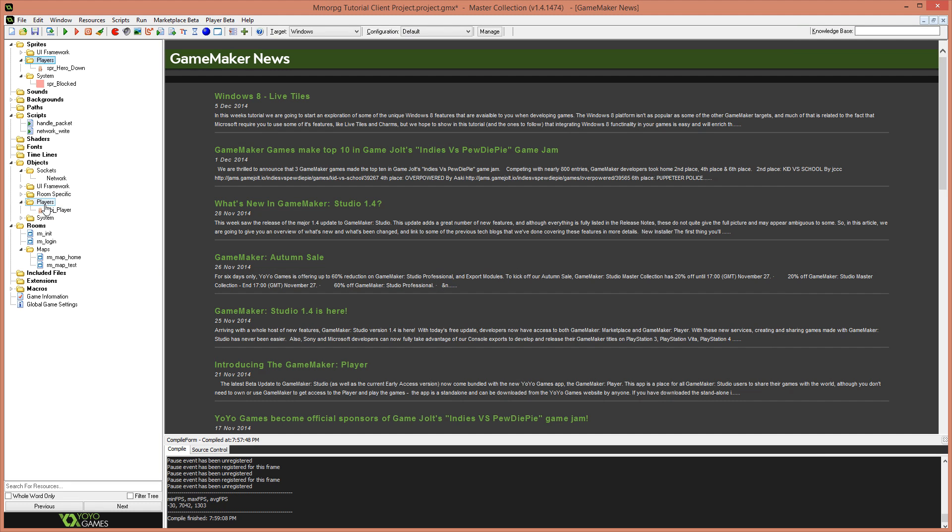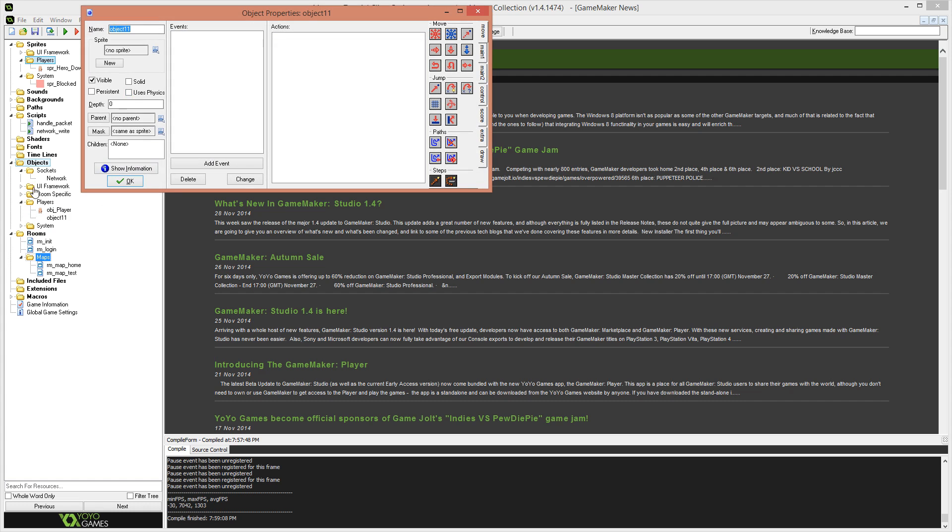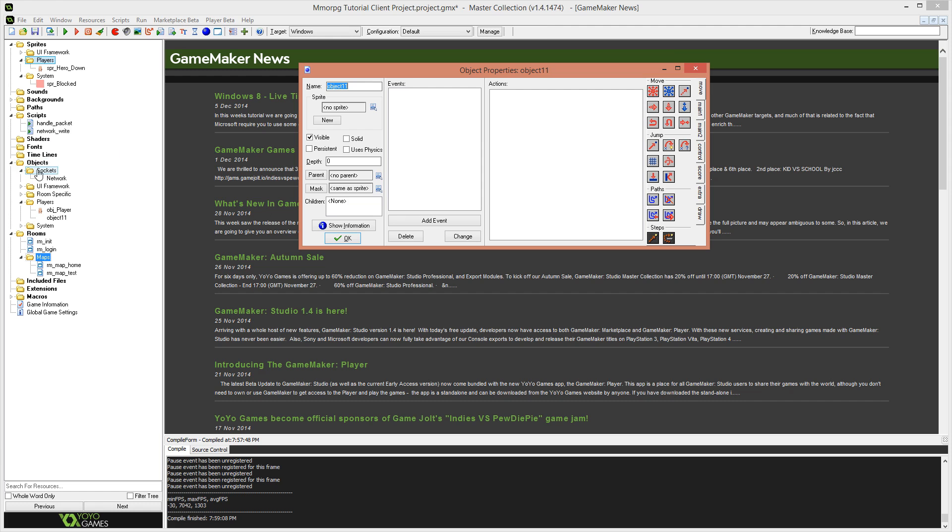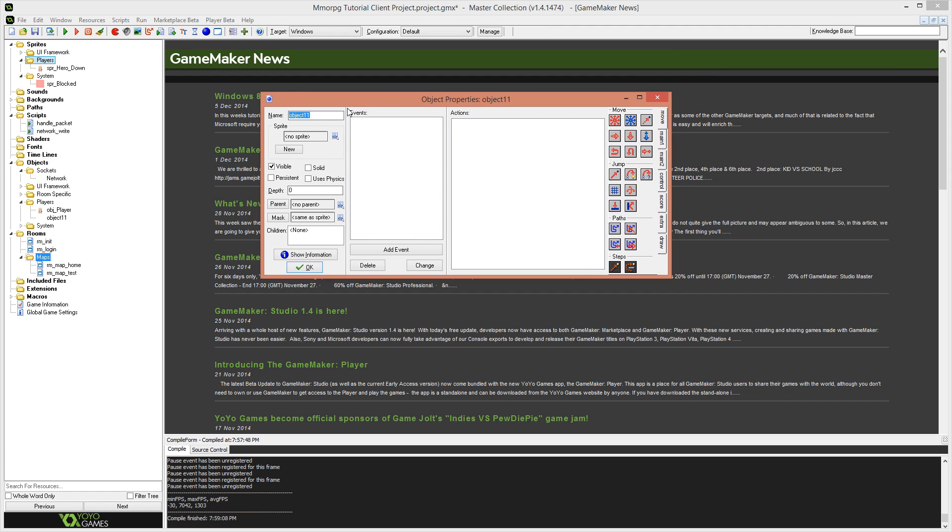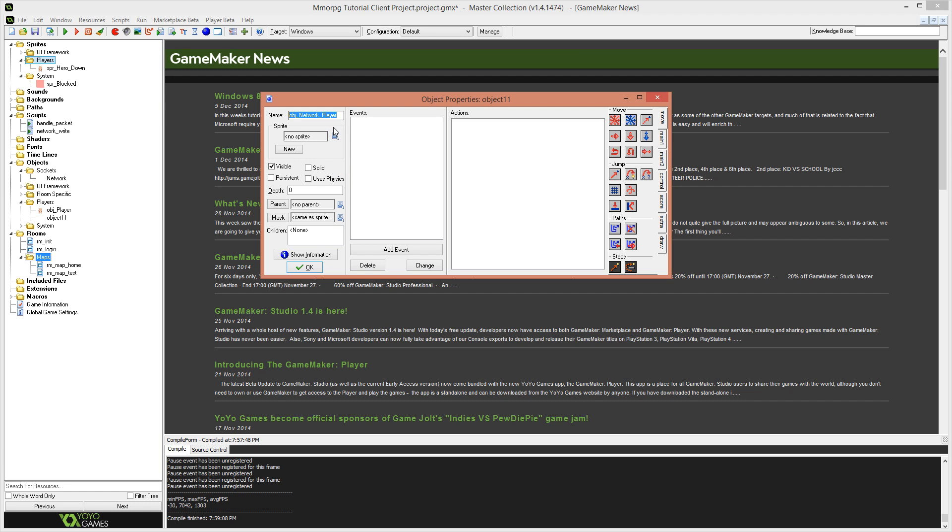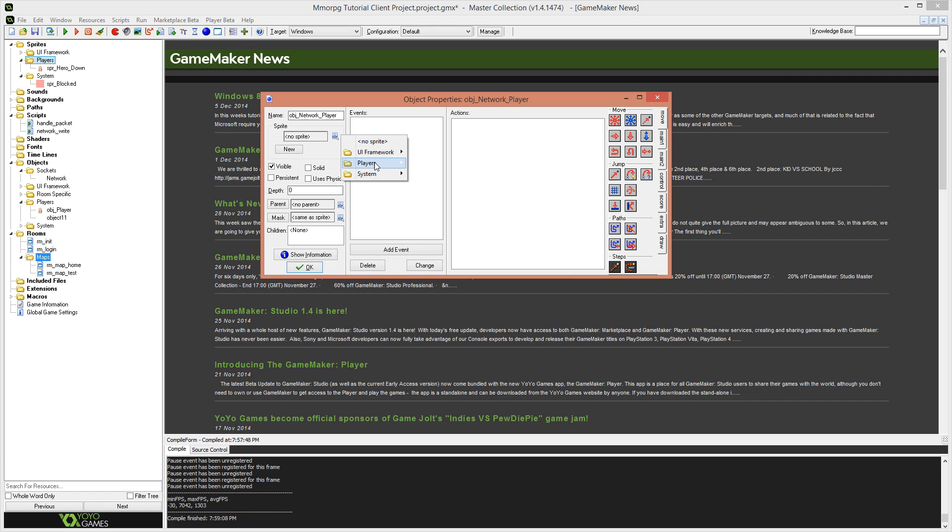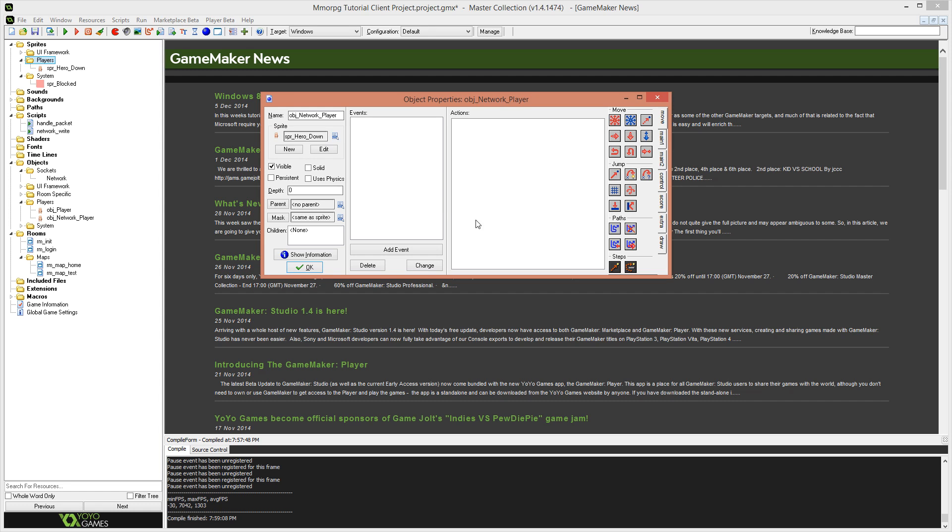So let's begin by creating a new player object under the players group in the objects section of our game maker project. I'm going to call this one OBJ for object and we'll call it network underscore player. So it's object underscore network underscore player and I hope you guys are using these naming conventions because I have had a look in the comments and I see a lot of people not using good naming conventions in their projects.